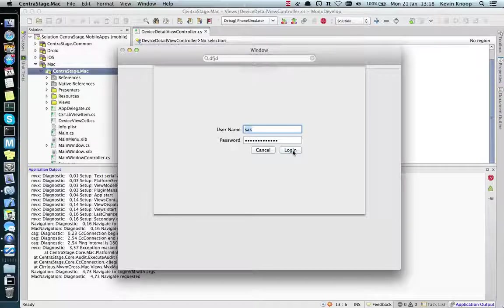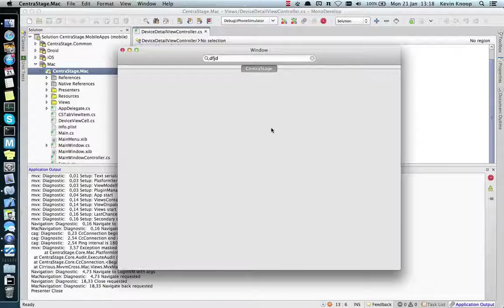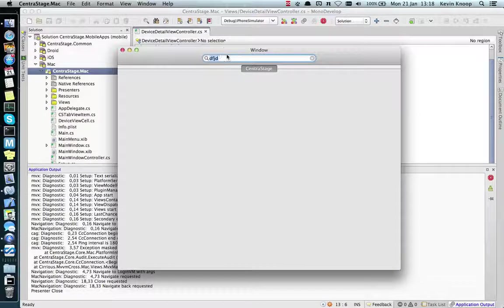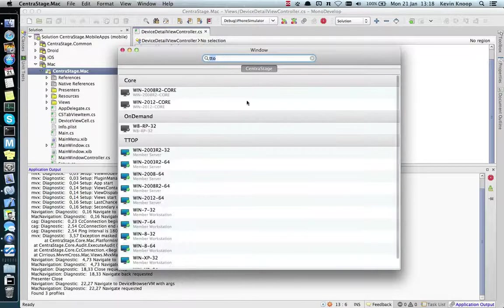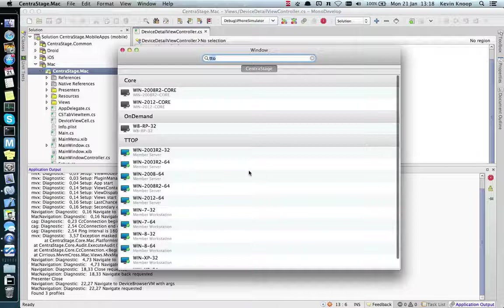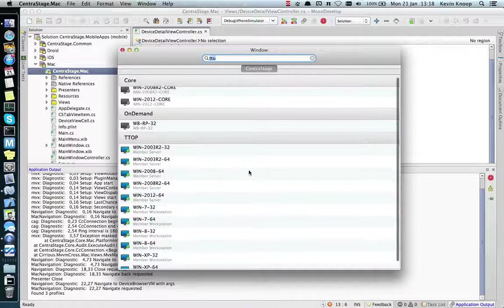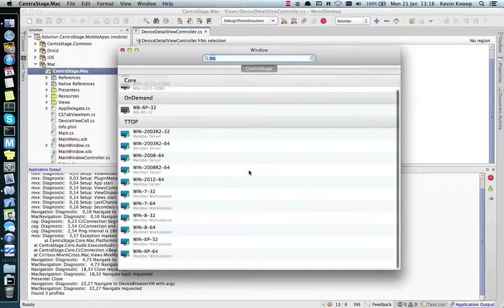If we login and search for our devices, we see a list of our online and offline devices.